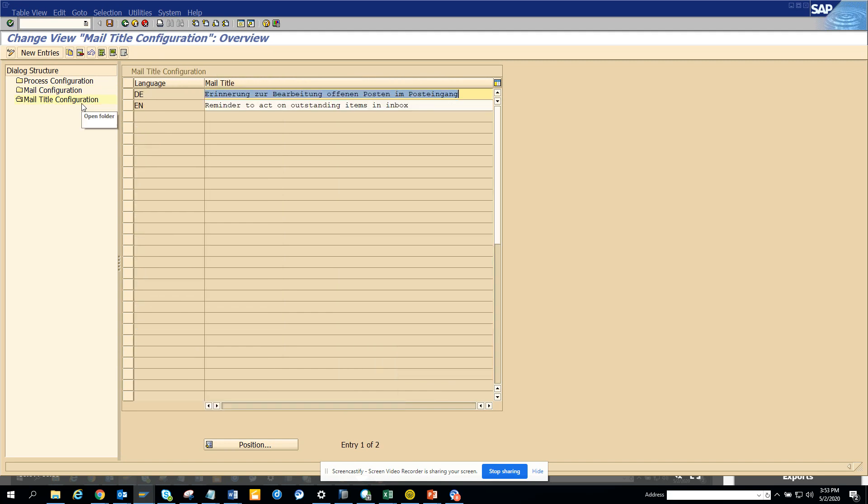In the mail title also you can change it. This is basically the transaction code that you will be using for this VIM escalation process. This is very handy and I hope it will be useful.